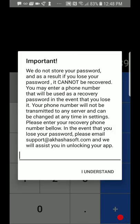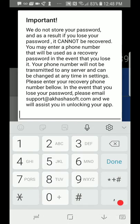After you set up your passcode, you'll be asked to enter a recovery code. This code is used to reset your passcode in case you forget it.